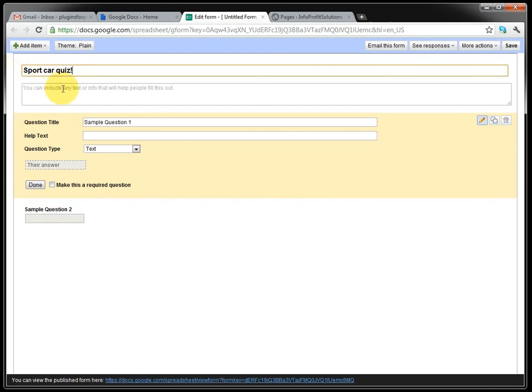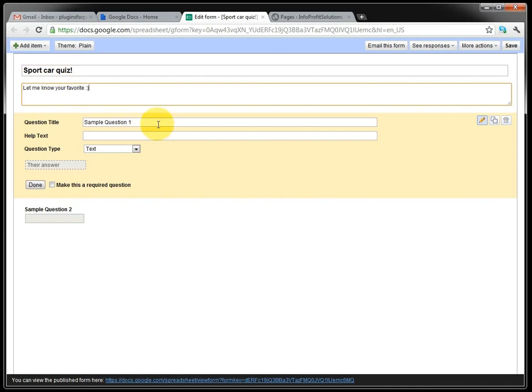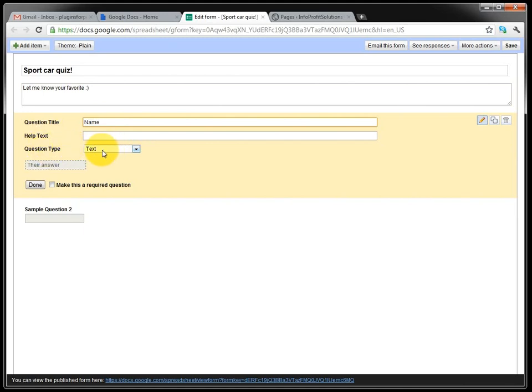let me know your favorite. So we're gonna ask for the name. And it's just a simple text question and we have it as a required question.